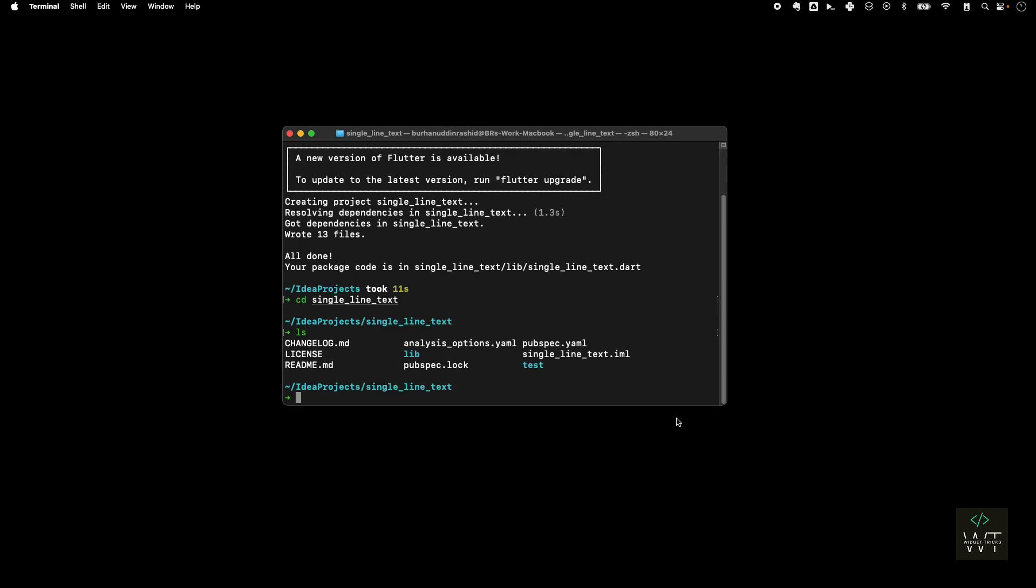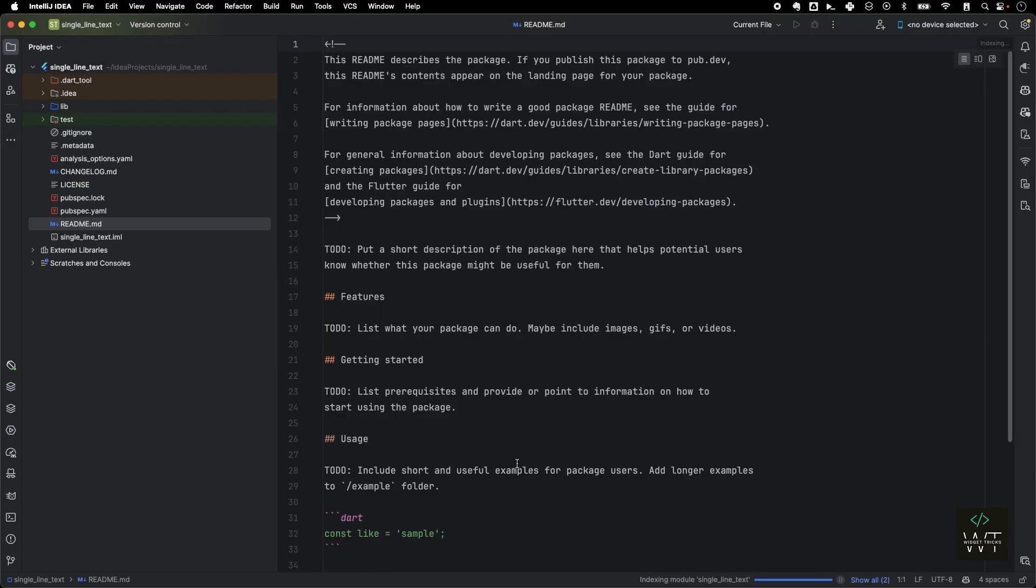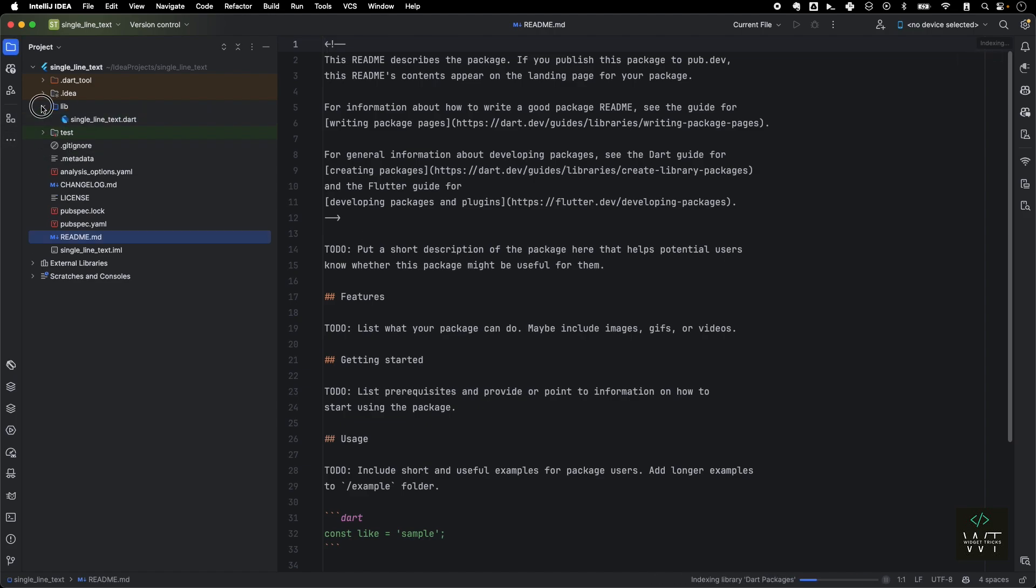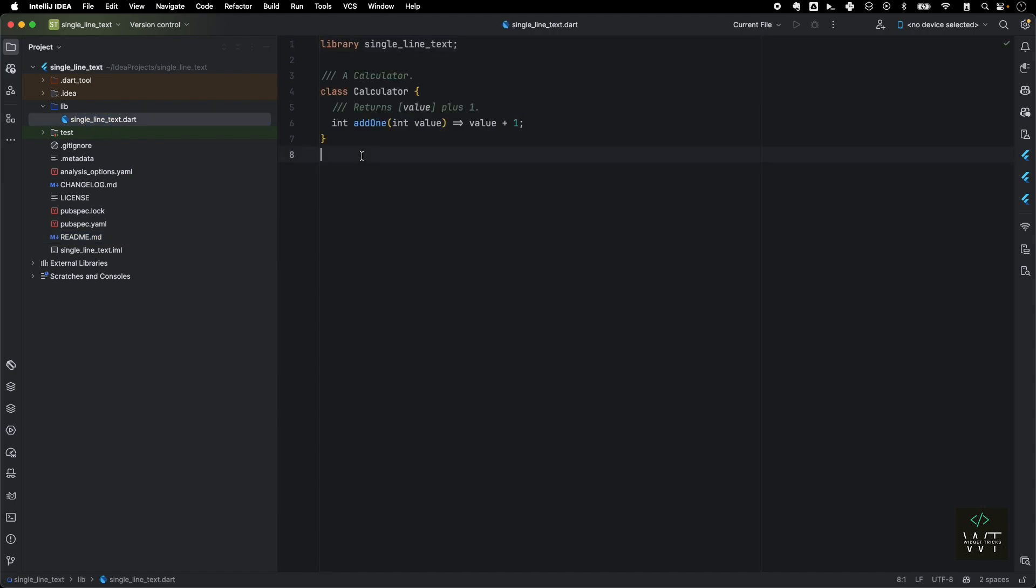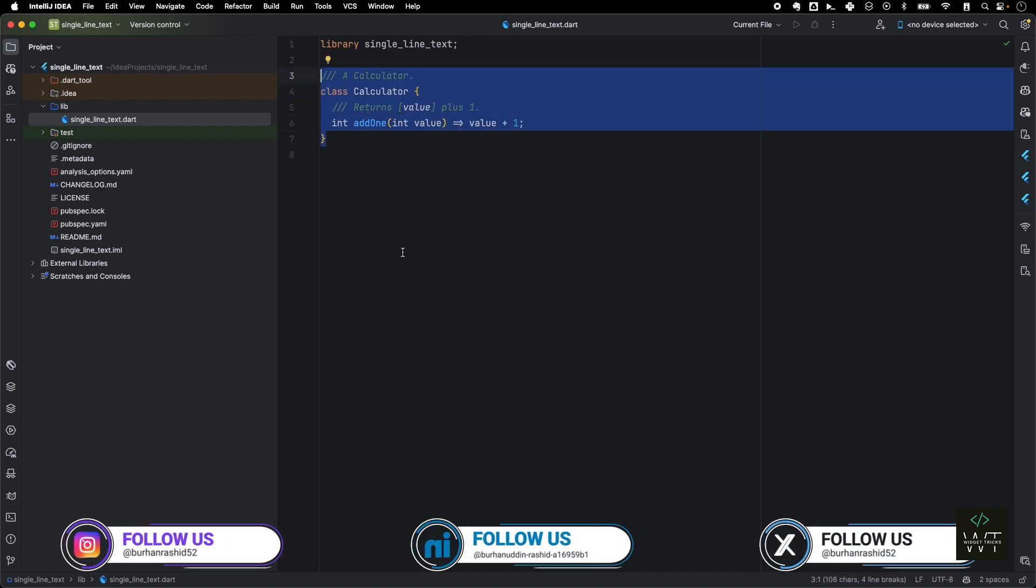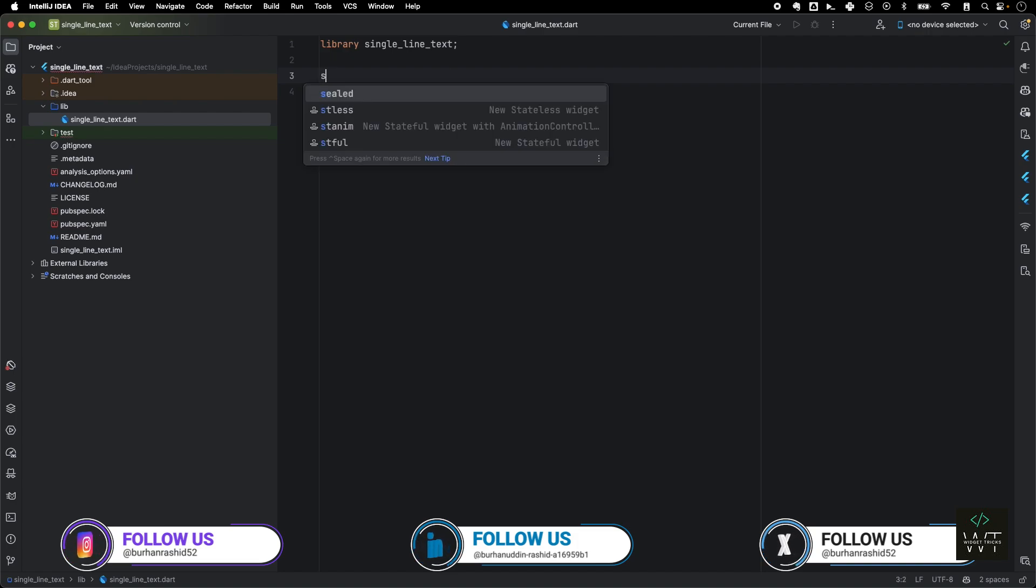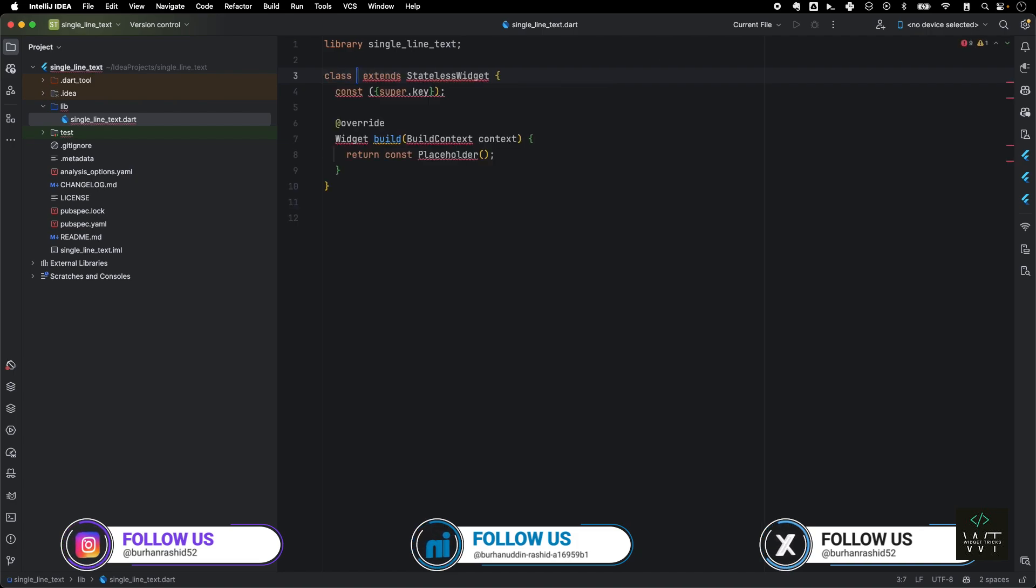Now let's move to step three, which is writing our code in our package. So first I'll open that project in my IDE, which is located in the IDE project. We can see it already has all the structure required. It already created that file and all those things for me. Now all I need to do is go to this single_file_line_text and then write our package code. If you already have that code, then you just need to copy paste here, or you can just create a test widget for now.